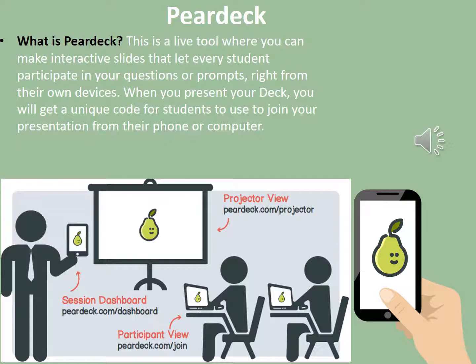Pear Deck is a live tool where you can make interactive slides that let every student participate in questions or prompts right from their own devices. When you present your deck, students get a unique code to join from their phone or computer. Librarians can use it to connect students through questions and content. Students can answer anonymously but everyone's answers can be viewed on a projector. The librarian controls the flow of the live session and can hover over answers to identify whose answer it is.